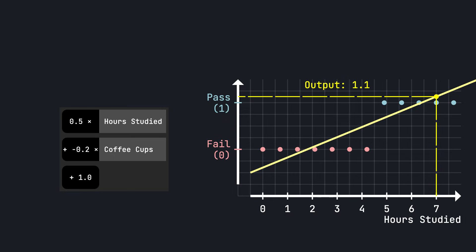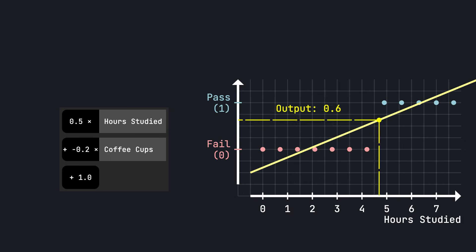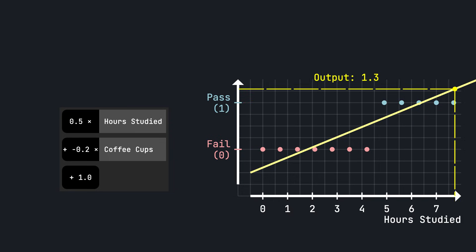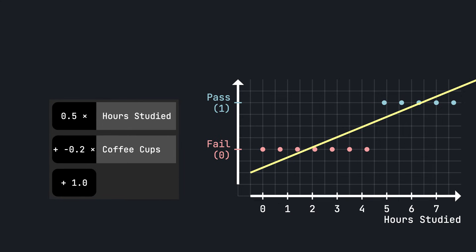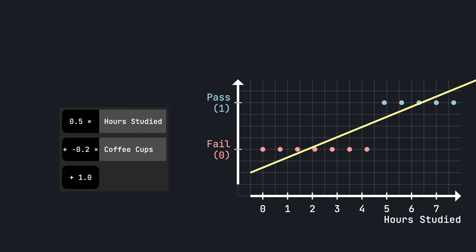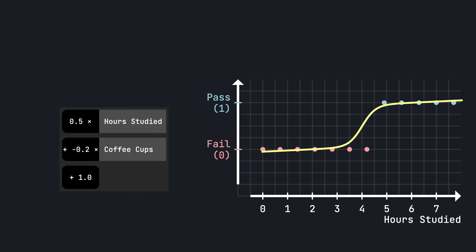And this is where logistic regression comes in. Logistic regression still uses a linear combination of the input features to make its predictions, just like linear regression. But instead of returning that result directly, it squashes it to fit between 0 and 1. It does this by using the sigmoid function, a smooth shaped curve that maps any number to a value between 0 and 1.